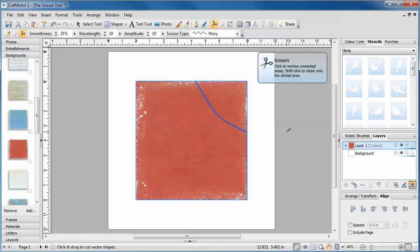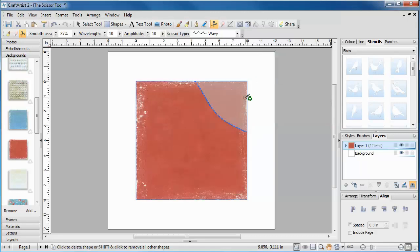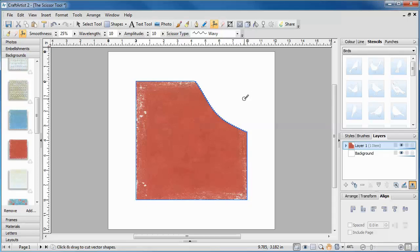You can now choose whether to discard one part of your object or whether to keep both sections. Hover over the part you'd like to get rid of and it will be highlighted grey. Click it once to delete it.